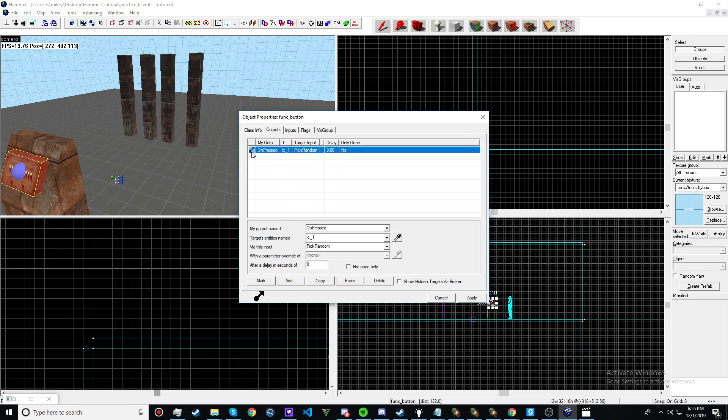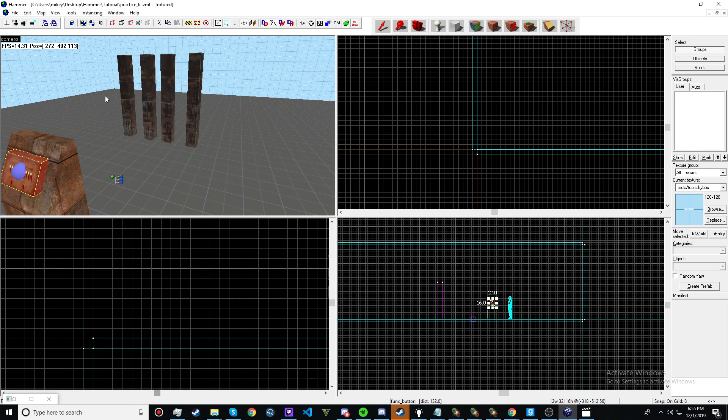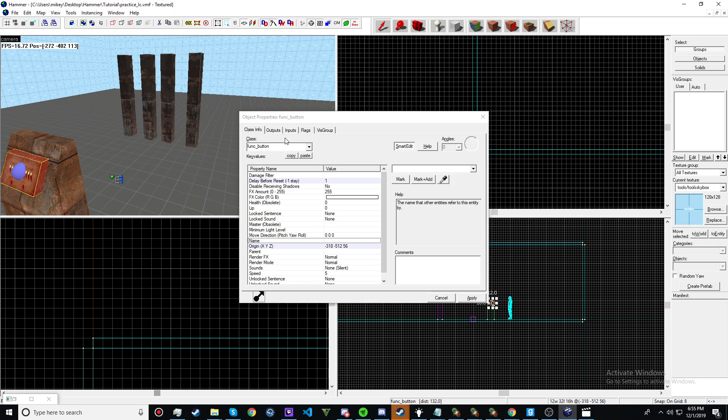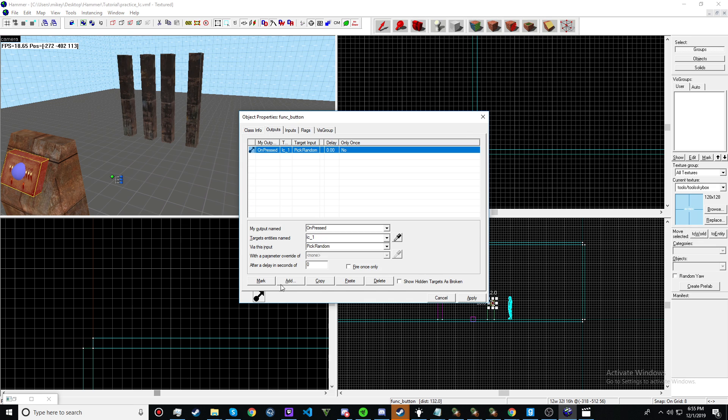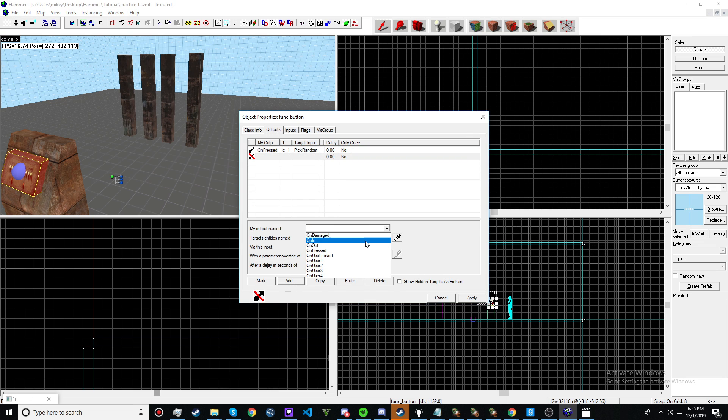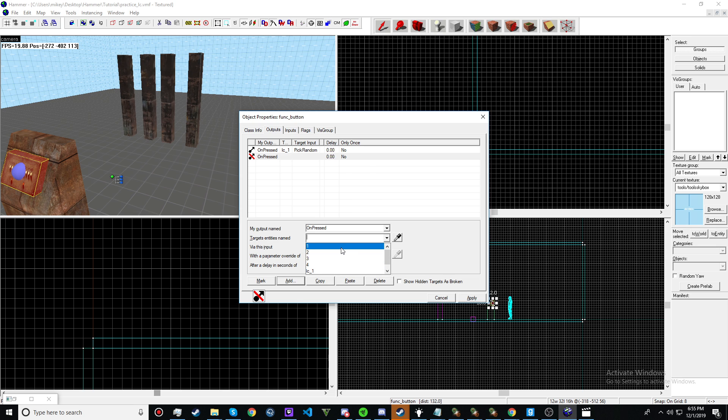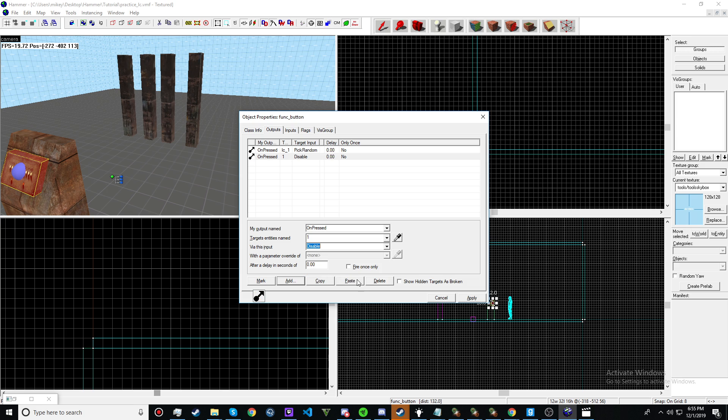Make an output on press LC run pick random. After you have named these. For this you might want to be disabled after a little bit. For this tutorial it will have been disabled to just do 1. And then disable again.